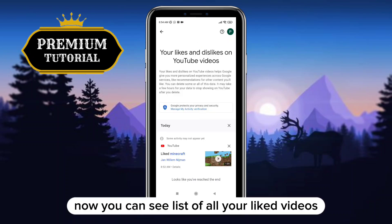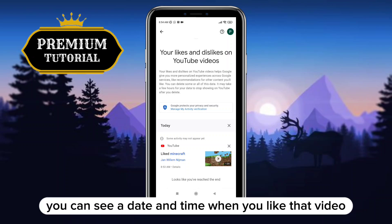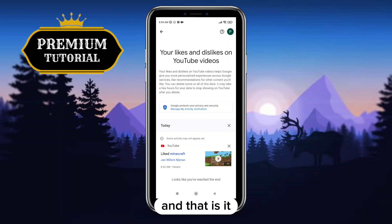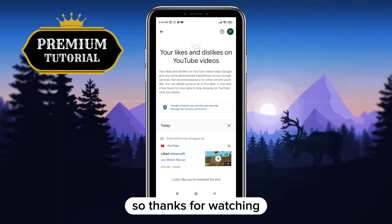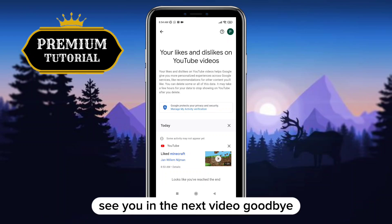Now you can see the list of all your liked videos. You can see the date and time when you liked that video, and that is it. Thanks for watching, see you in the next video, goodbye.